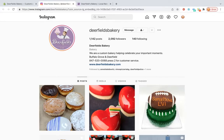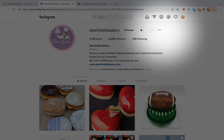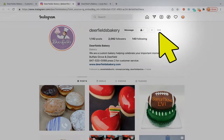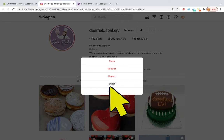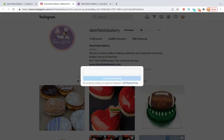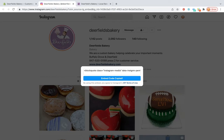You will generate this embed code by going to your Instagram page and clicking on these three dots. A pop-up will then be revealed and you will select embed. You can then copy the embed code.